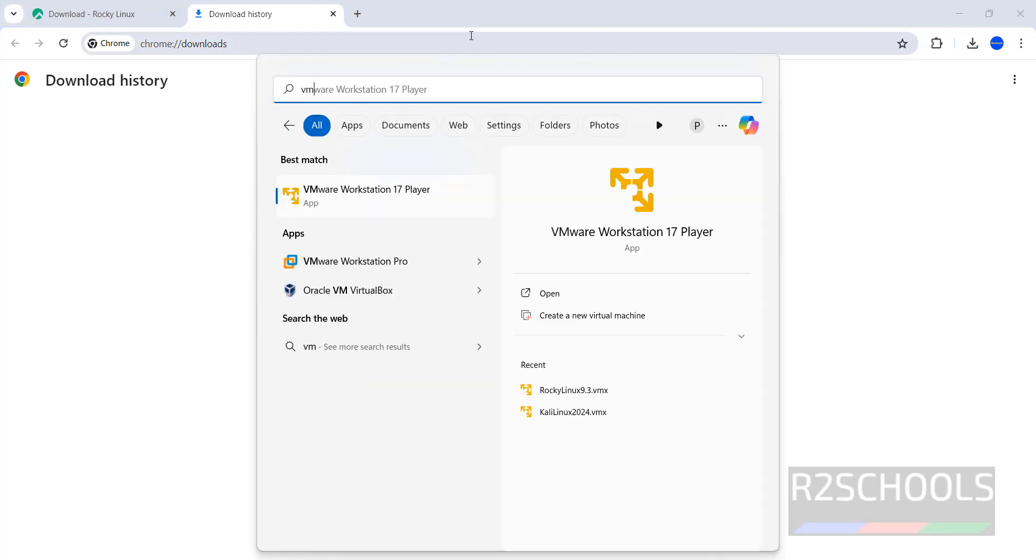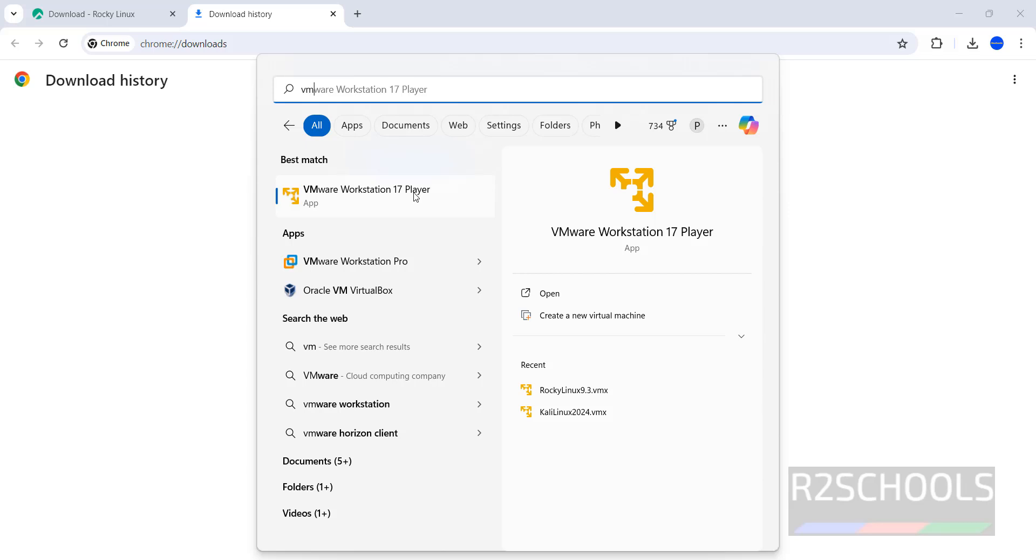I have VMware Workstation Player and VMware Workstation Pro, but the installation process is the same on both. VMware Workstation Player is free to use. As I told you, the installation process is the same.